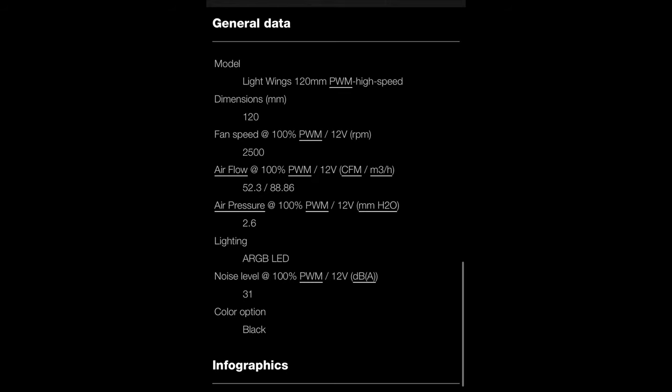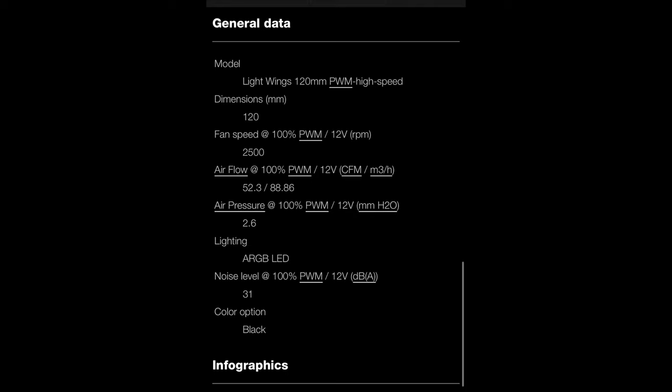Now the 120 millimeter high-speed version goes up to 2500 RPM and the noise level is really not that bad for that type of performance. Now if you put this up against a radiator, it's going to give you great static pressure, great airflow, so you really see combining the performance with the RGB, you're definitely not going to be missing out on much.